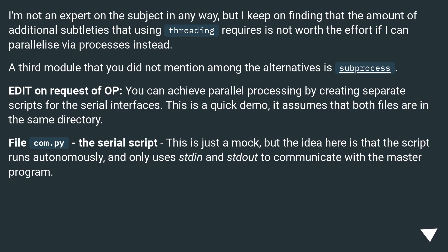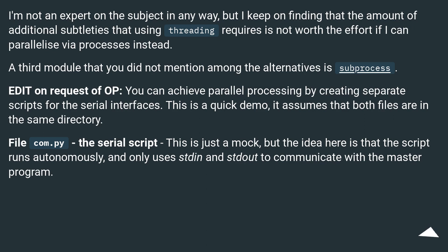You can achieve parallel processing by creating separate scripts for the serial interfaces. This is a quick demo that assumes both files are in the same directory. The file com.py is the serial script — this is just a mock, but the idea is that the script runs autonomously and only uses stdin and stdout to communicate with the master program.